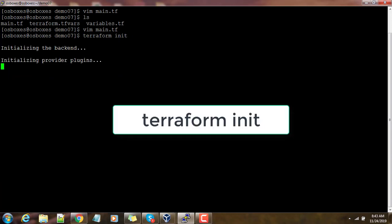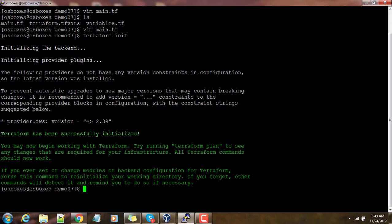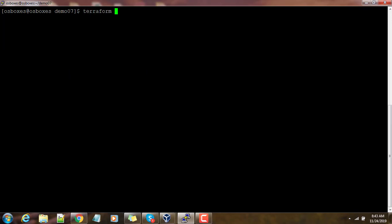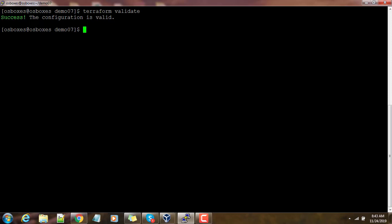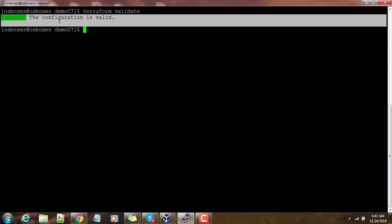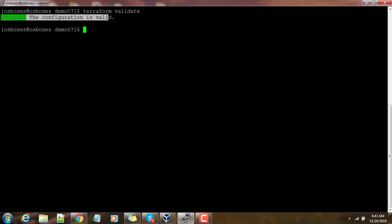First thing we need to do is terraform init. This will download the plugins which are needed for the provider. Once that is done, we will go ahead and validate this by using terraform validate command. You should get a success message to proceed further.